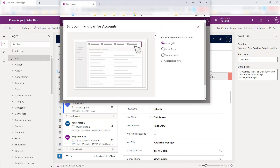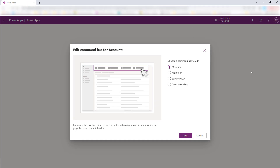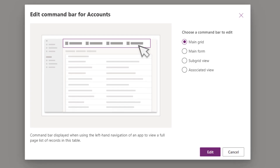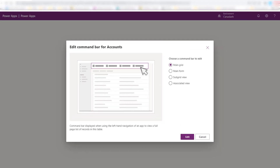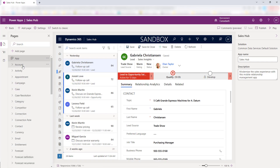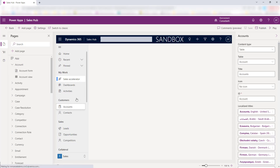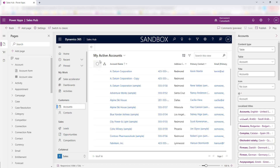It's now asking me which command bar I want to edit: either the Main Grid, which is the command bar for the list view of records. So if I navigate to Accounts on my sitemap and click on Accounts, this is that command bar it's referring to.